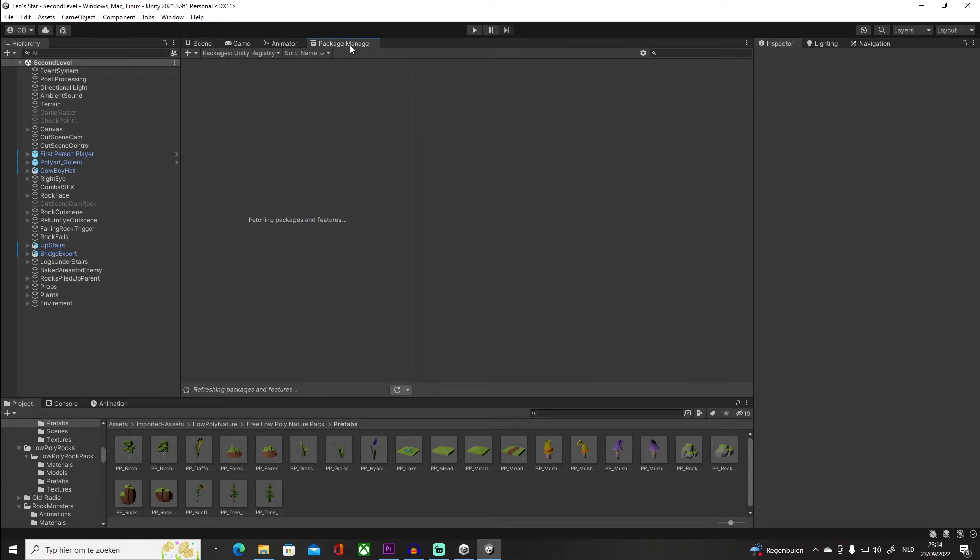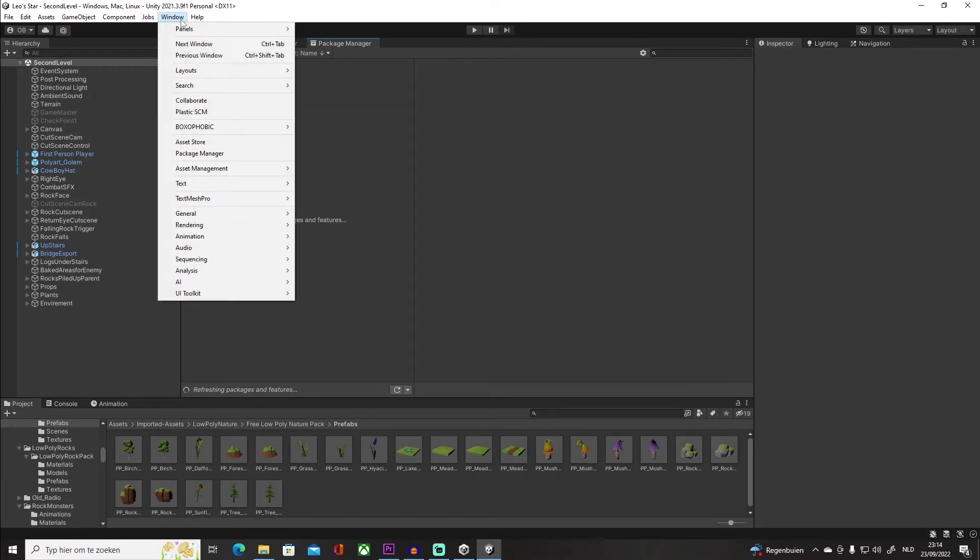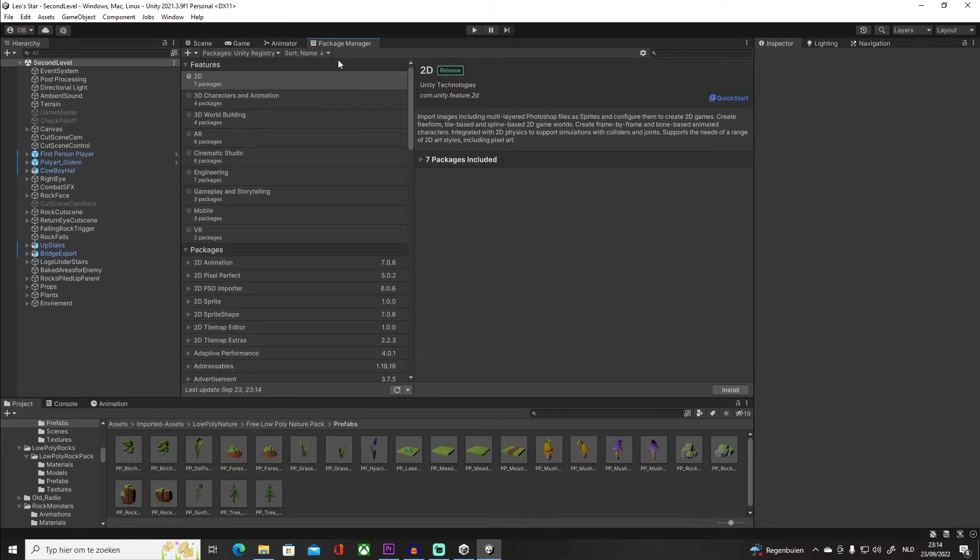Now if you don't see this, you want to go into Window and then literally click on Package Manager. Once you click on Package Manager...